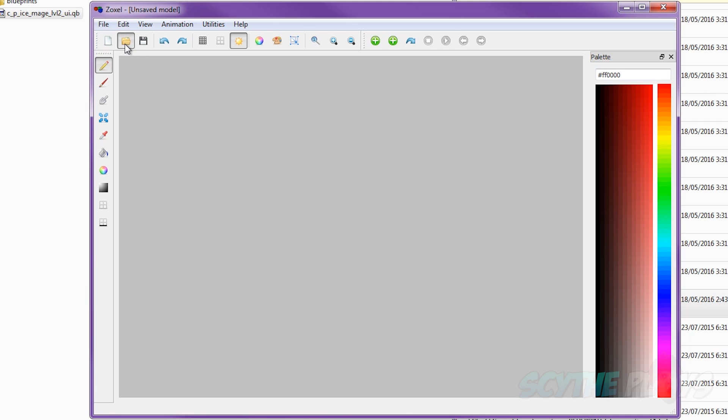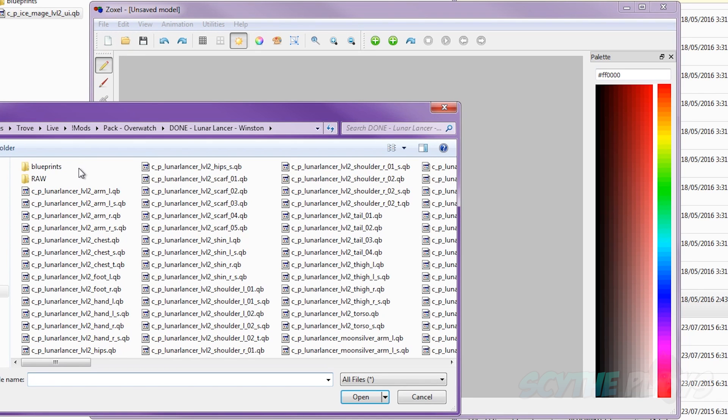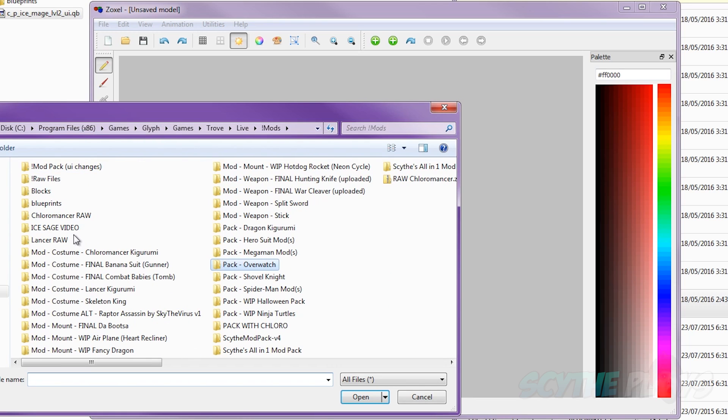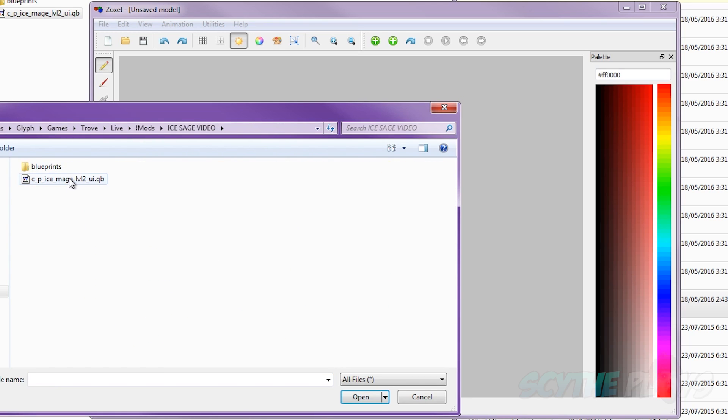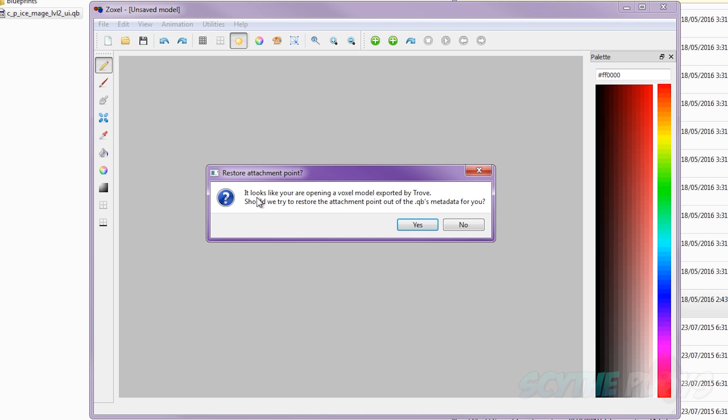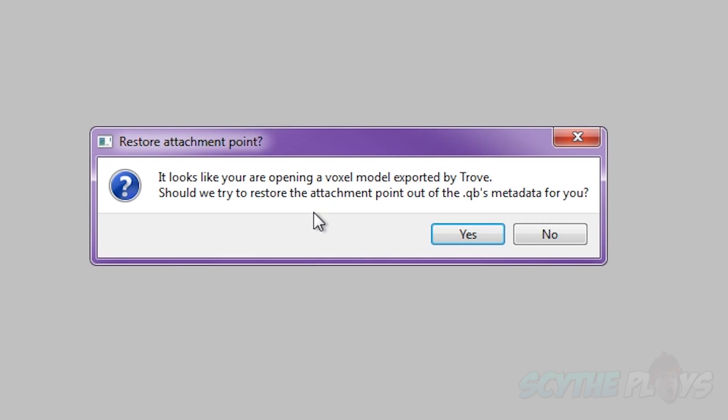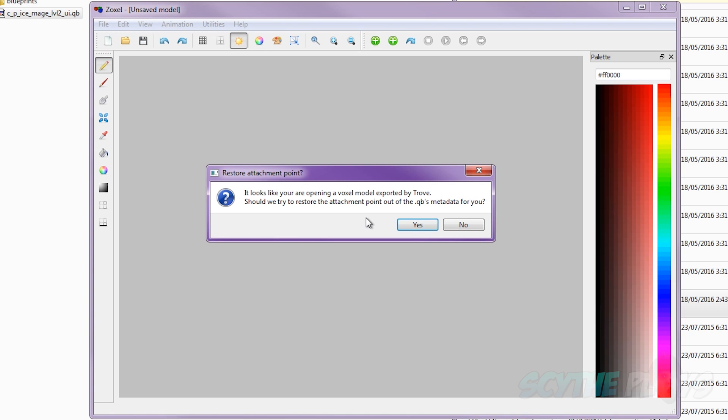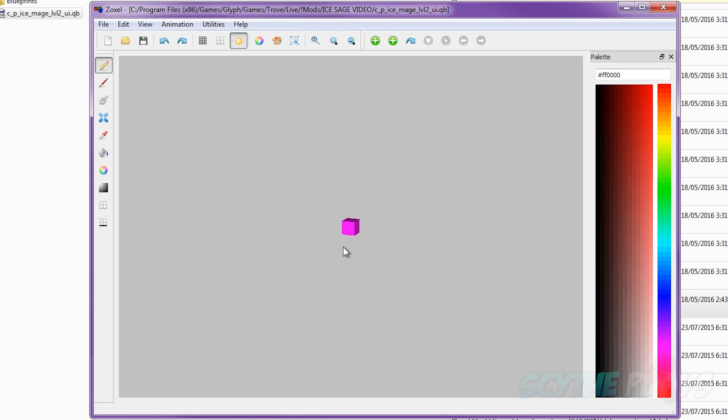The program itself can be a little bit sticky sometimes, but once you get the hang of it, it's actually no problem. And then from Zoxel, you're just going to want to click Open, navigate to where that file actually is, the QB file, double-click it or just press Enter. Now, this is important right here, everybody. It looks like you are opening a voxel model exported by Trove. Should we try to restore the attachment point out of the QB's metadata for you? In most cases, actually all the time, you can easily click Yes.